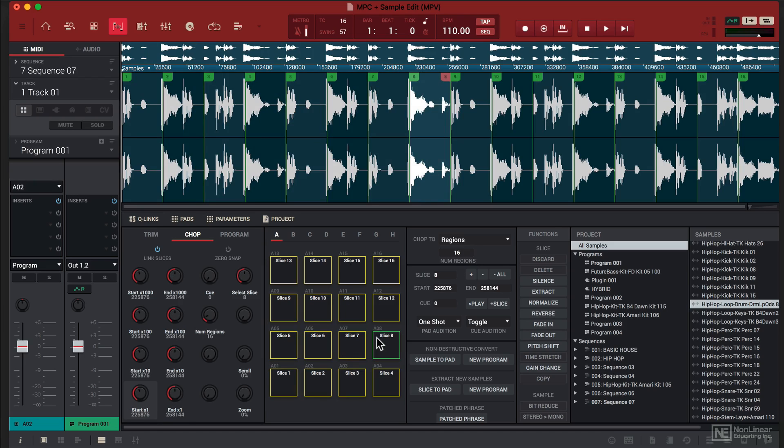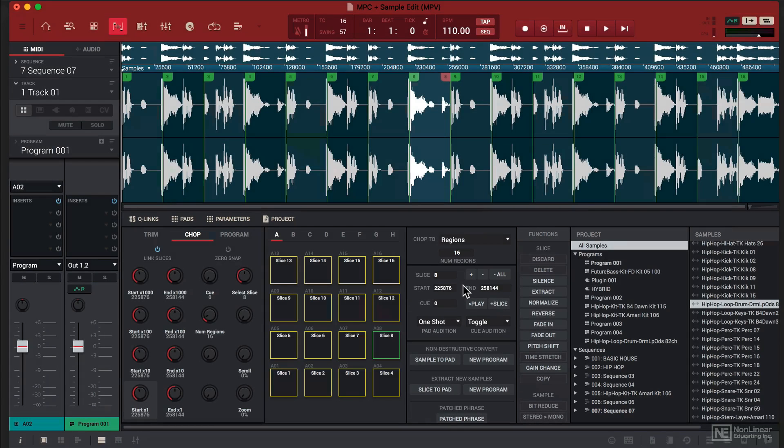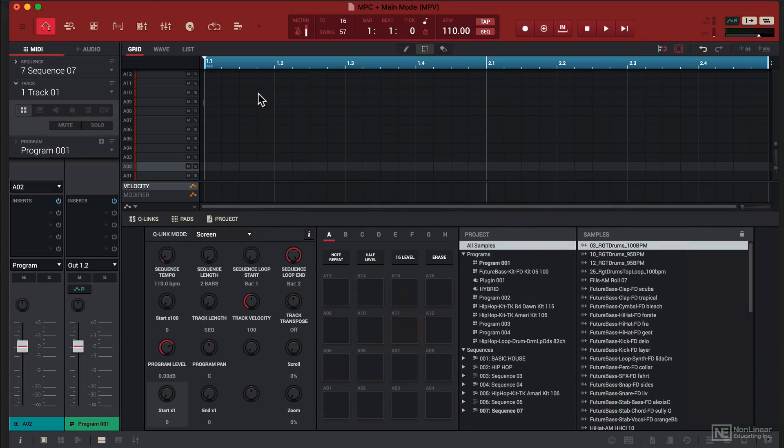So once I'm happy with that I'll click on New Program, click Do It, go to the main menu and I'll find that program here.